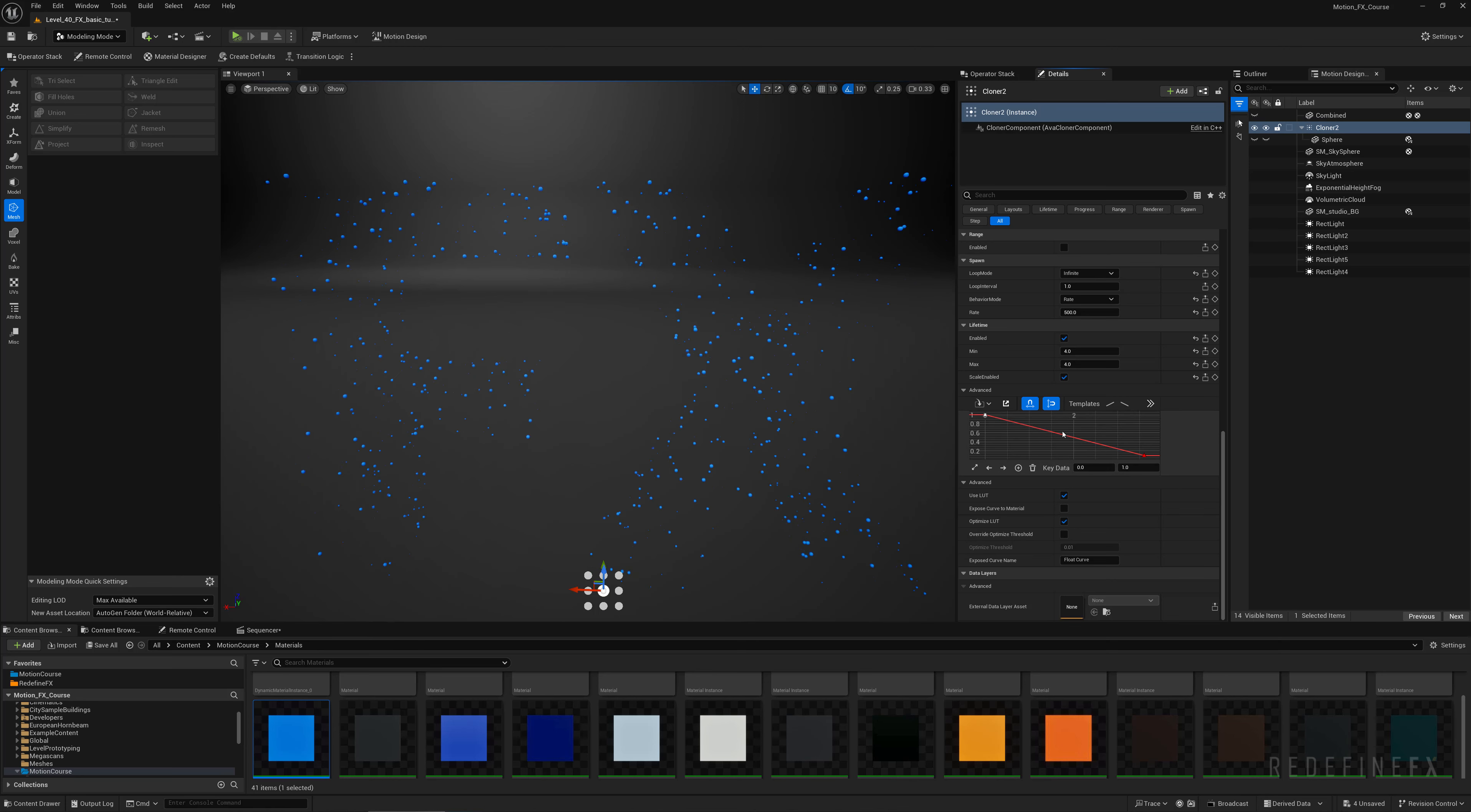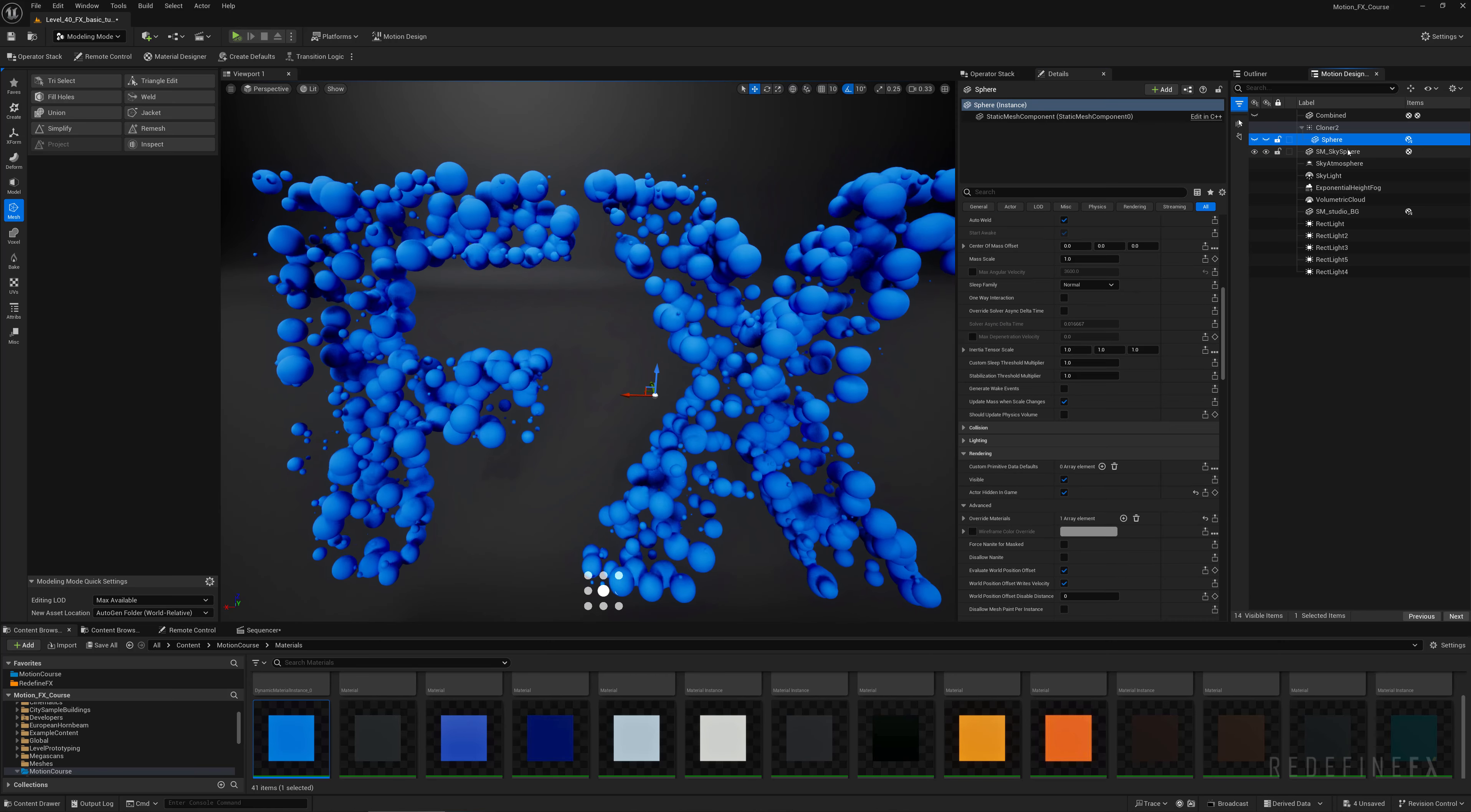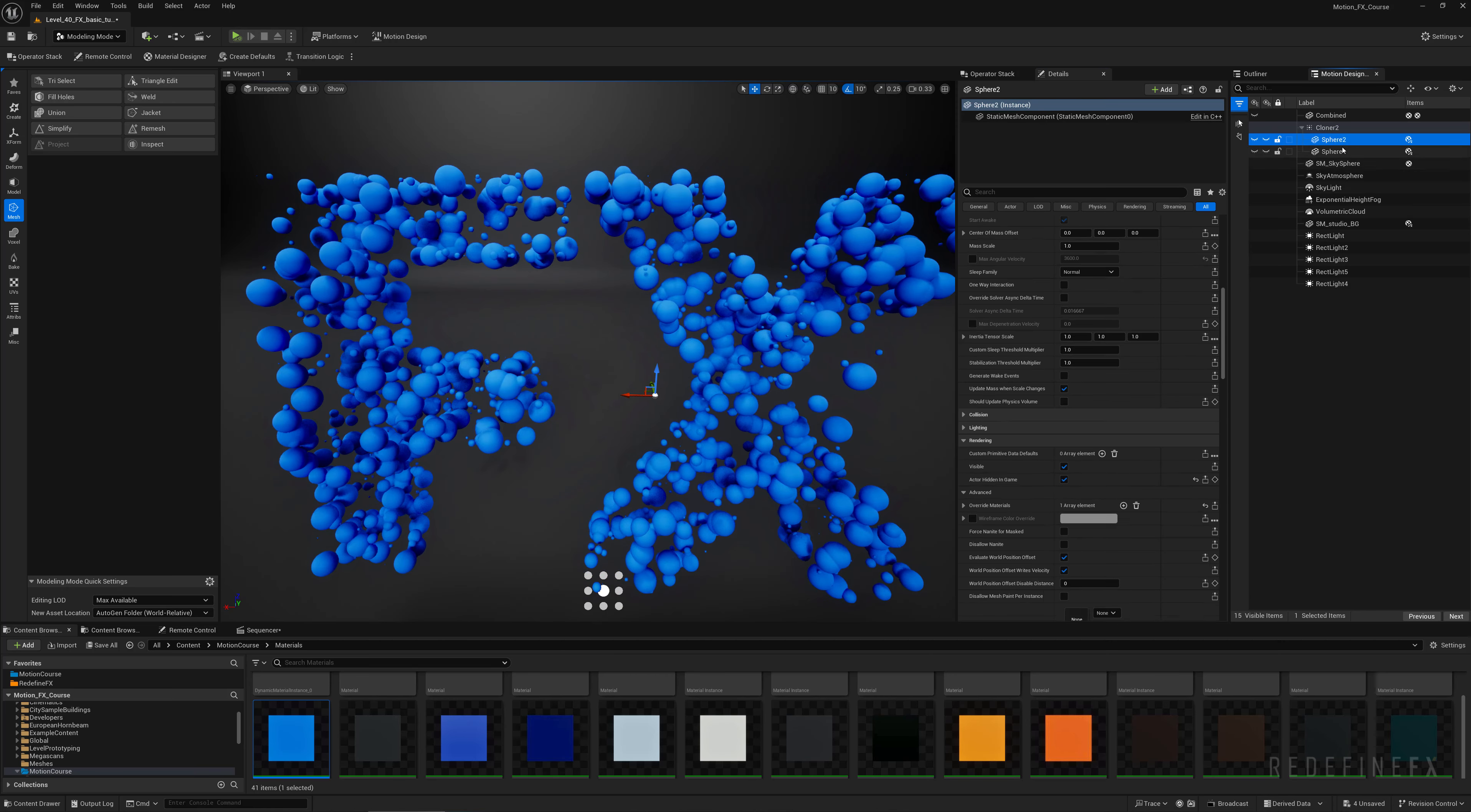Now if you want different color spheres, under the cloner you can just ctrl d on the sphere and maybe have three spheres total. So maybe sphere 2 can have an orange material and sphere 3 can have this very dark orange almost red material.